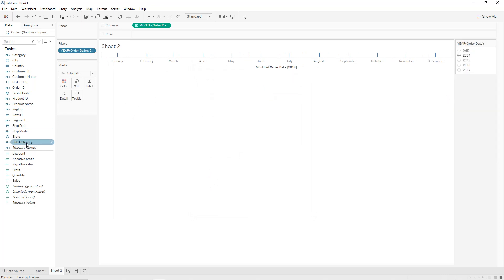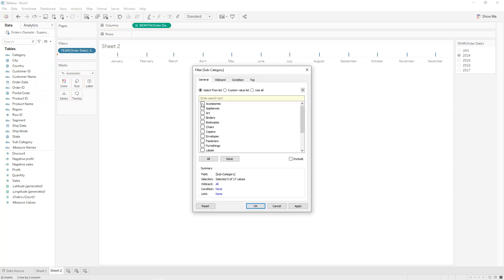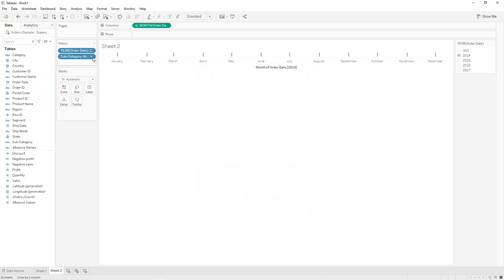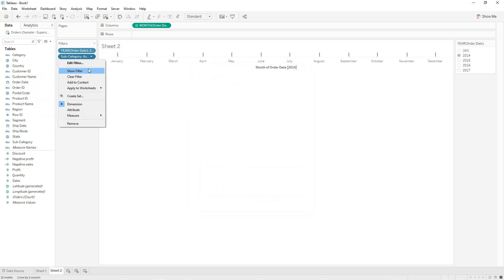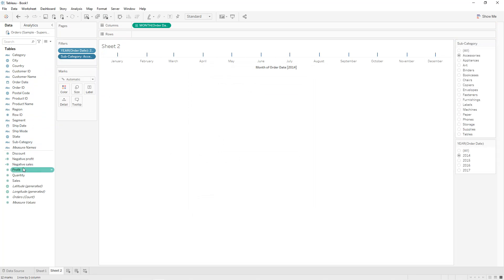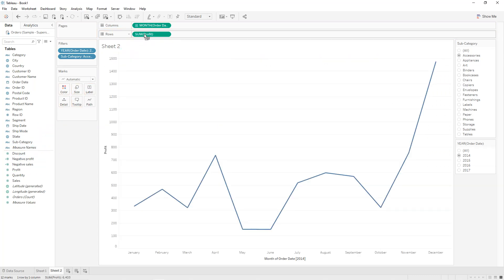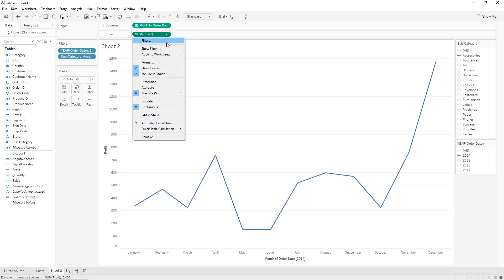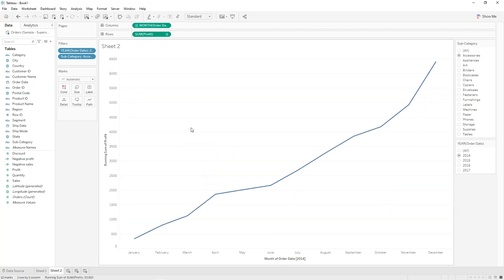For each subcategory, we drag and drop Subcategory into Filters, select for example the first one, click Apply, OK, then Show Filter — single value as list. Now we drag and drop Profit into Rows. We click on the row and apply Quick Table Calculation: Running Total.